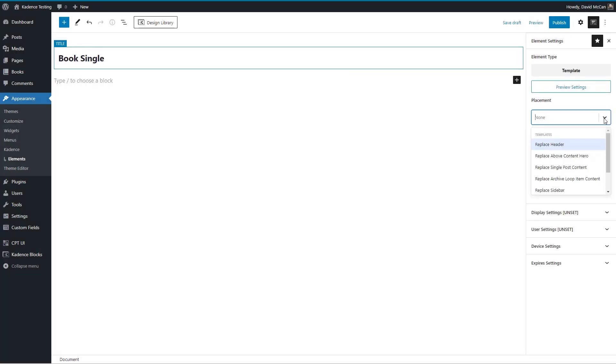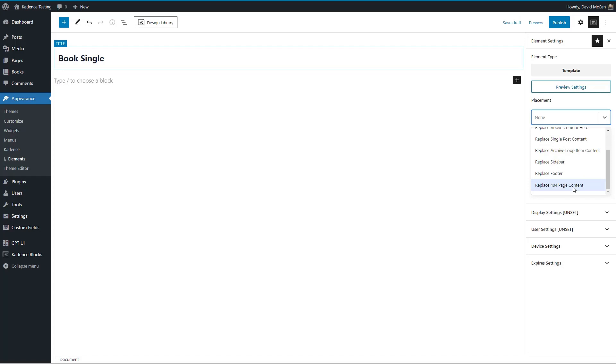And then where you want to place it. So you can build up a header. You can place it above the content. It's kind of a hero section. Place a single post, place a loop archive item, sidebar, 404.